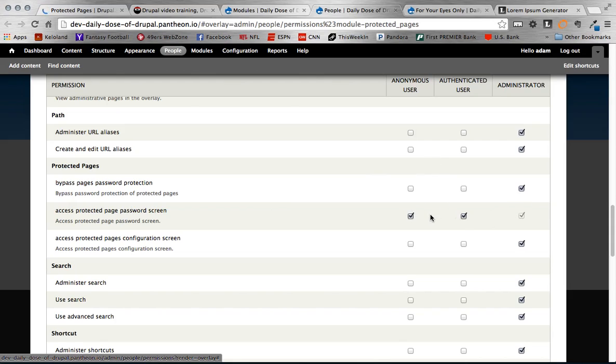And in this case I want all my roles: Anonymous, Authenticated, and the Administration role. Of course you can configure the other ones based on the roles that you might have on your site. But for this simple case we're just going to use those three.